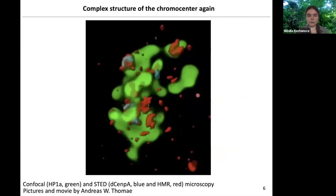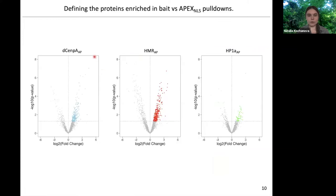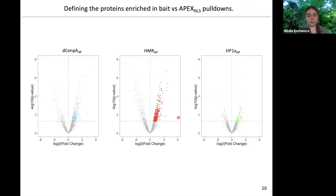Going back to this three-dimensional reconstruction of the chromocenter, we fused APEX2 to Drosophila CENPA (here in blue), to HMR (here in red), and to HP1 (here in green), and as a control we fused APEX2 to a nuclear localization signal. We defined the proteins enriched in CENPA, HMR-APEX, and HP1-APEX pulldowns. HP1-APEX labeling was very similar to APEX-NLS, so it wasn't very specific — probably because HP1 is very abundant and mobile and samples the whole nucleus during its labeling period. But CENPA and HMR proteins turned out to be very specific, and I will focus on those two datasets.